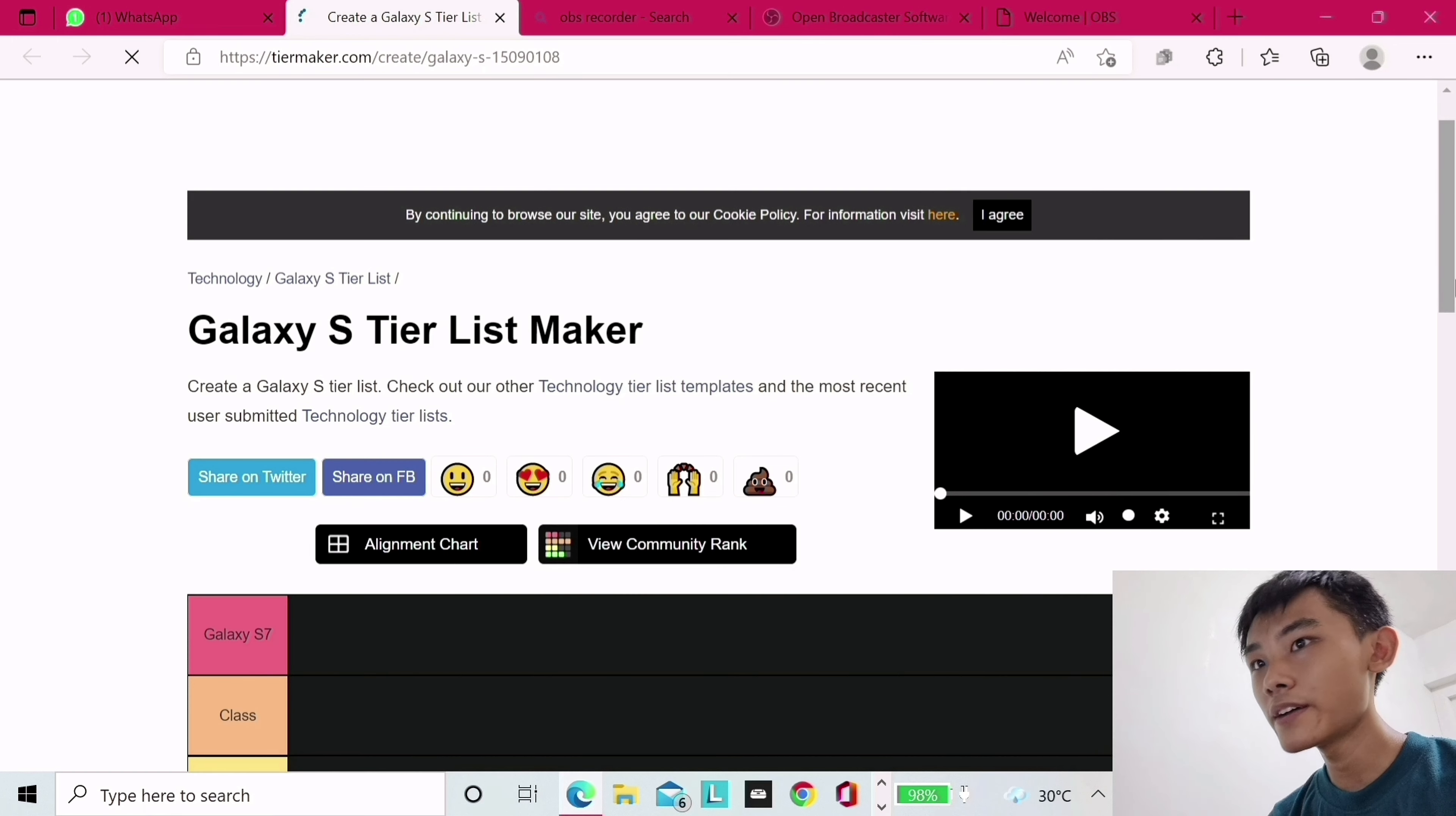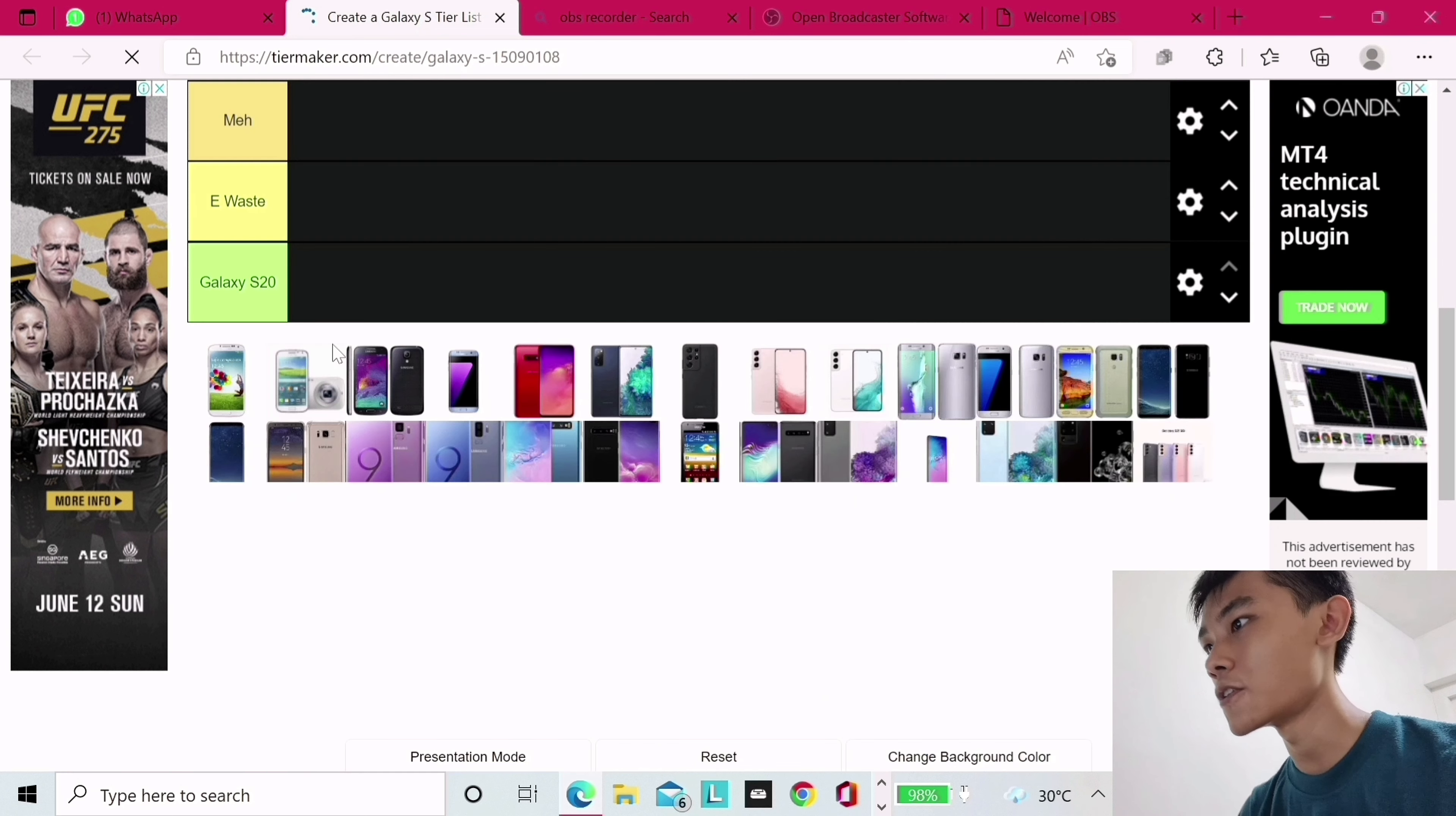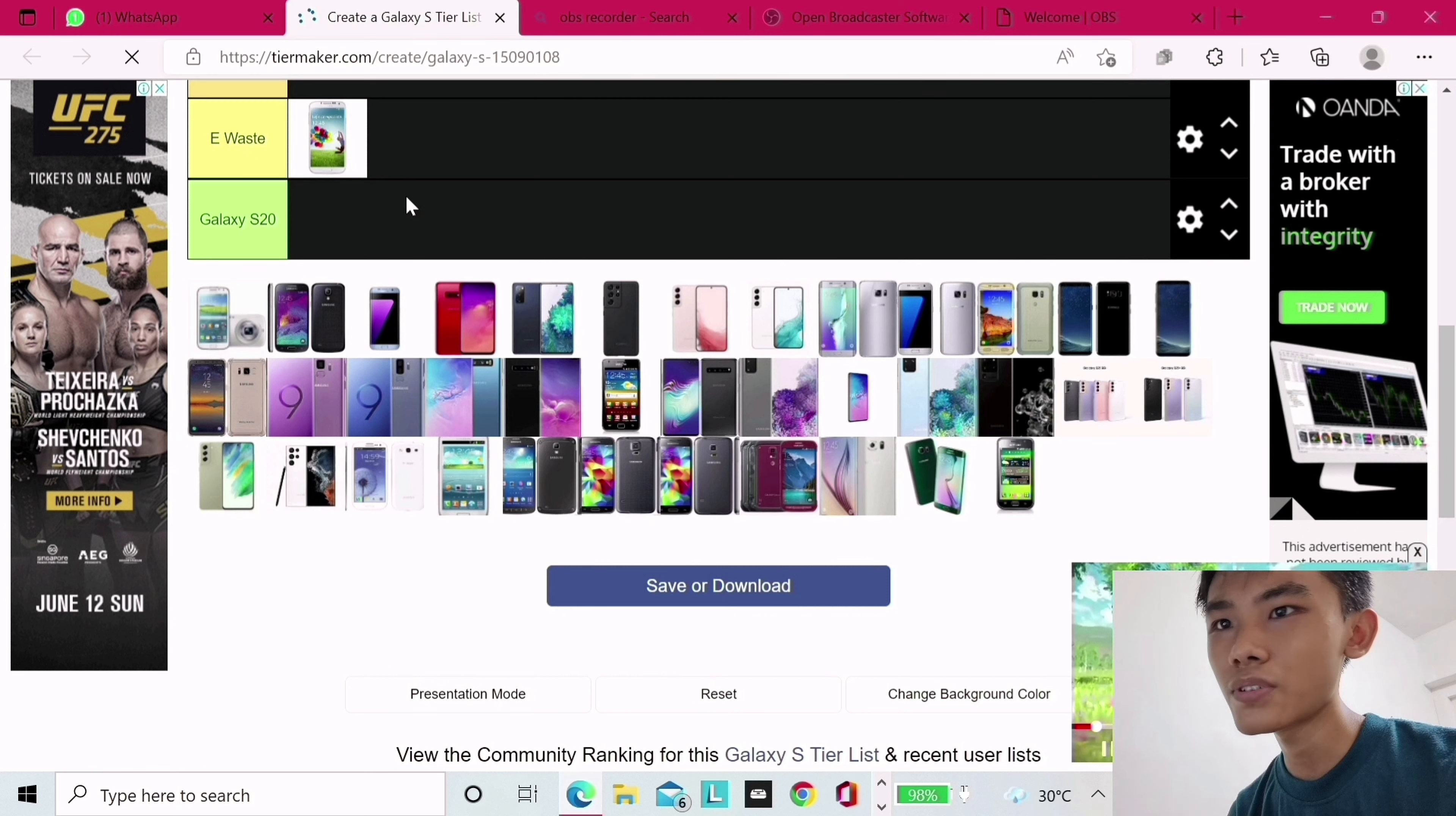Right here, we have Galaxy S7, we have Class, Meh, E-Waste, and S20, because there is something worse than E-Waste. So let's get started with the first one, Galaxy S4. Let's see where I can put it at. Let's not put it at E-Waste. I would say it's a smartphone. It's okay, it's not that bad.